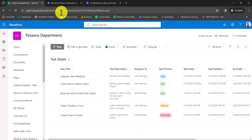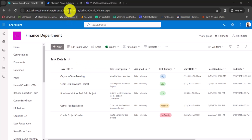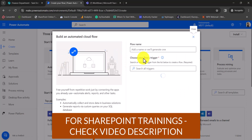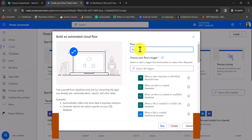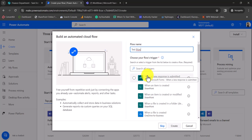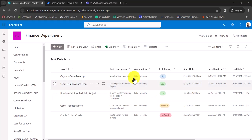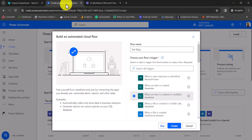The site is Finance Department and the list is Task Details. If you have not logged in, go to make.powerautomate.com and log in with your credentials to create a flow. I'll click on Create and create an automated cloud flow. I'll give the flow name as 'test'. I want this to be executed when an item is created or modified, so that if I edit and change the task priority, it should trigger. I've also written a complete blog post on this — the link will be in the video description where you can download the flow.